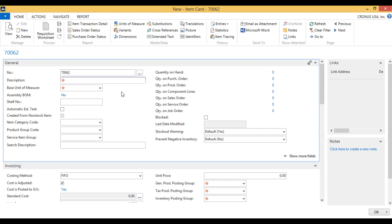The description is going to be coffee mug and I'm going to dash standard because I might have different coffee mugs than standard. Right now we only have one coffee mug to sell, it's the standard coffee mug.